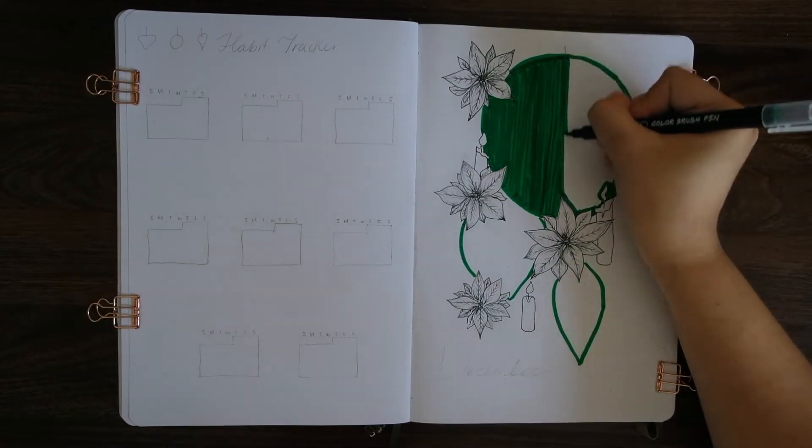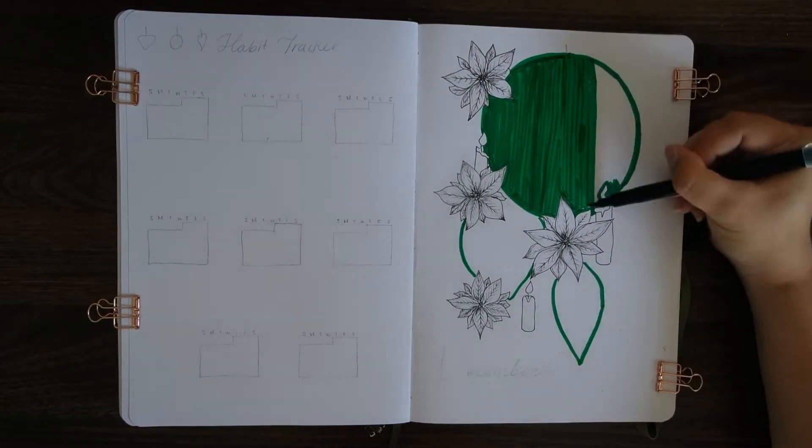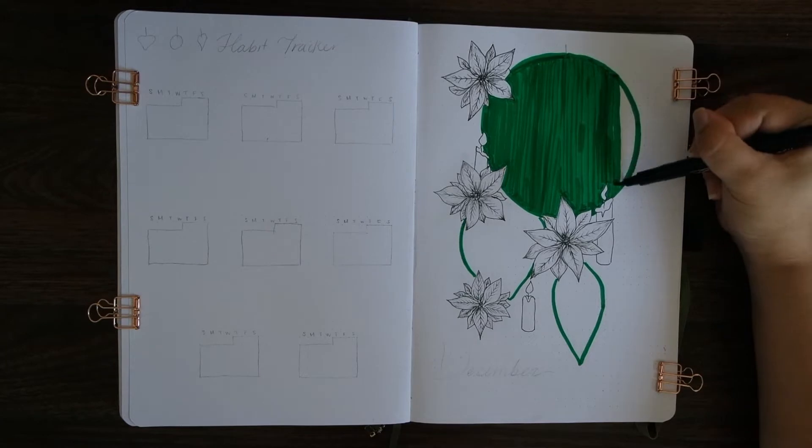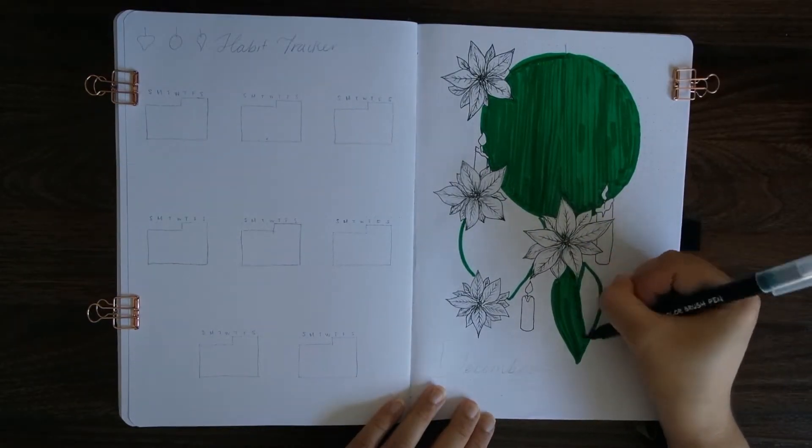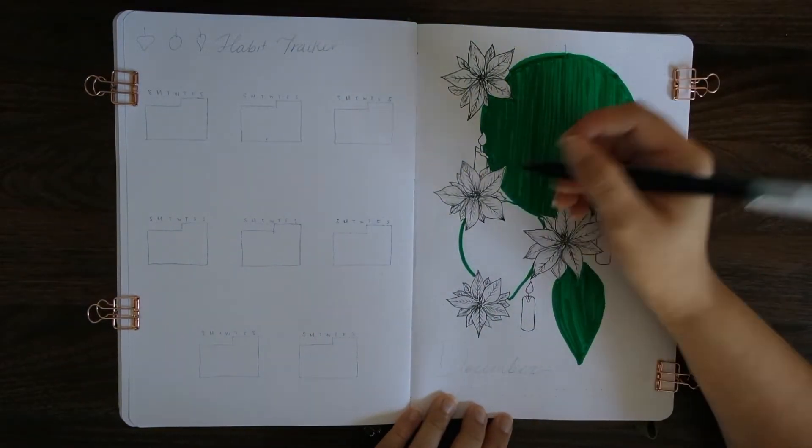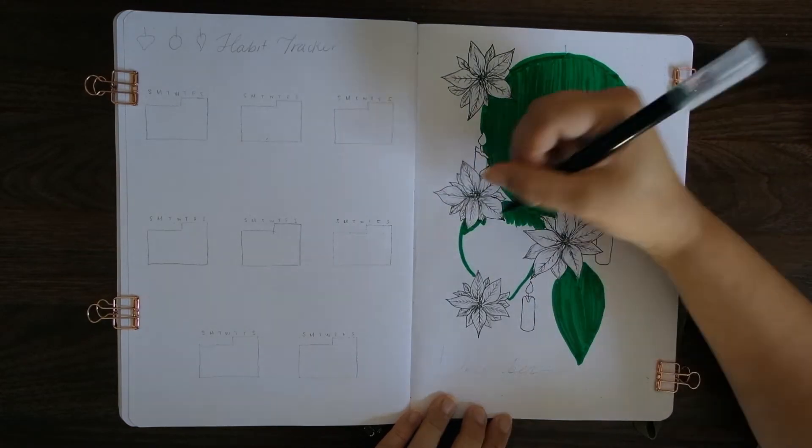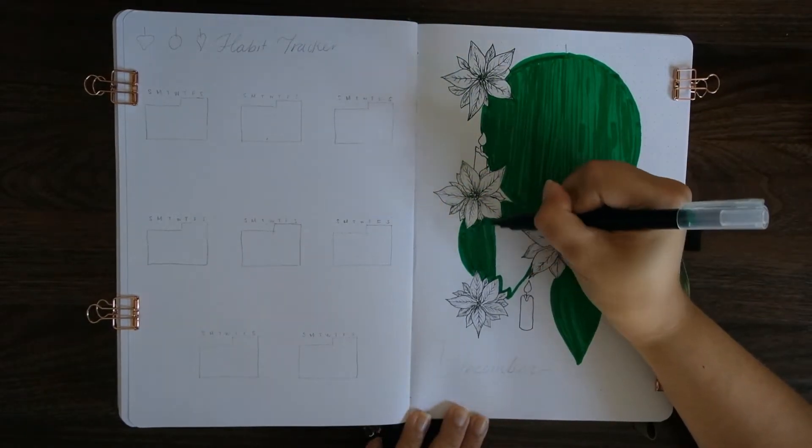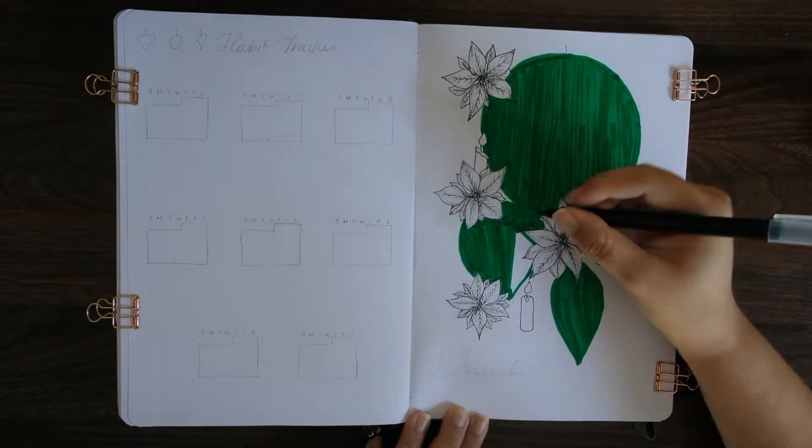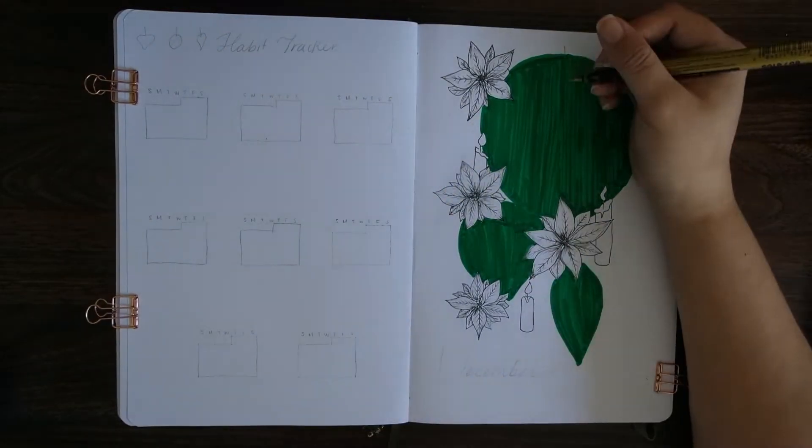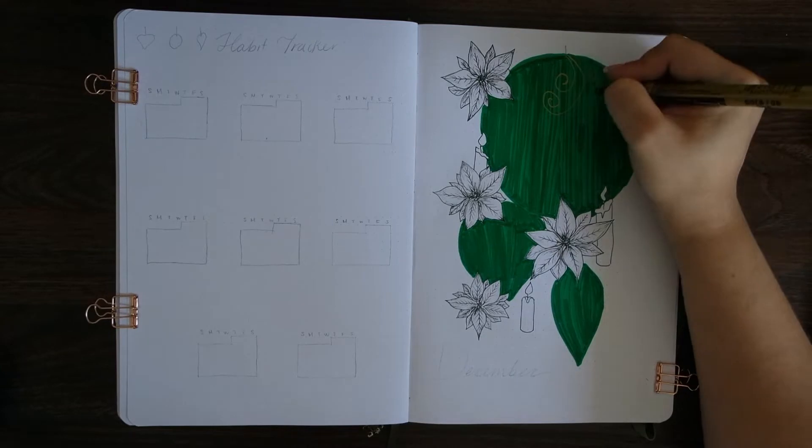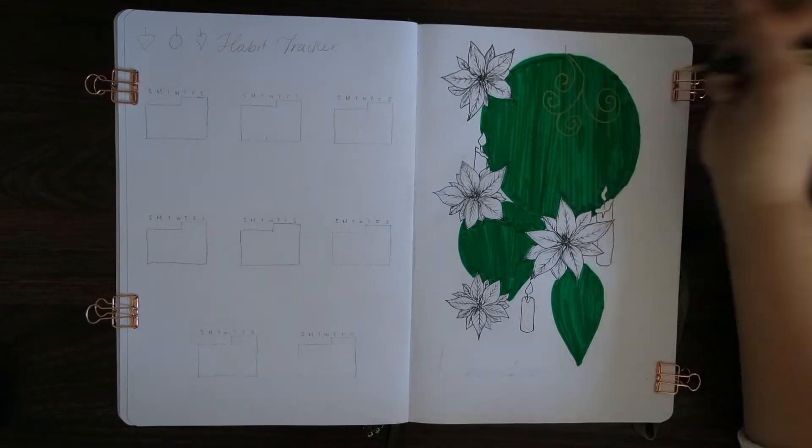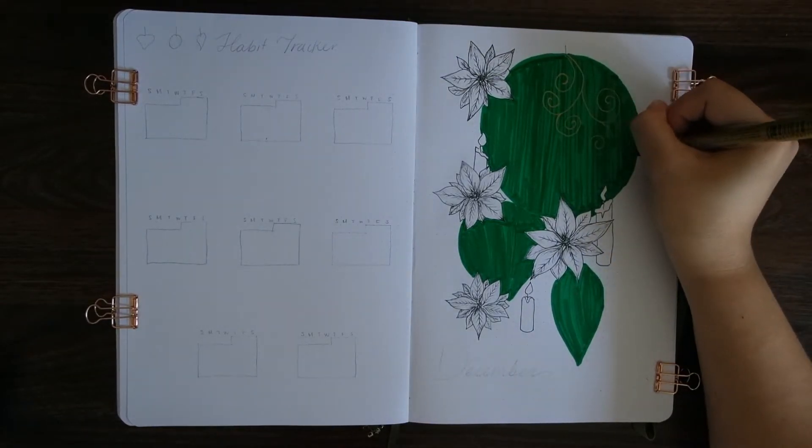I think that kind of just goes to show that you can be really resourceful with whatever art supplies that you have, either already existing or that you don't really have to spend that much to get started. Next I took my gold pen and on the large ornament I decided to do a bit of a swirl design.